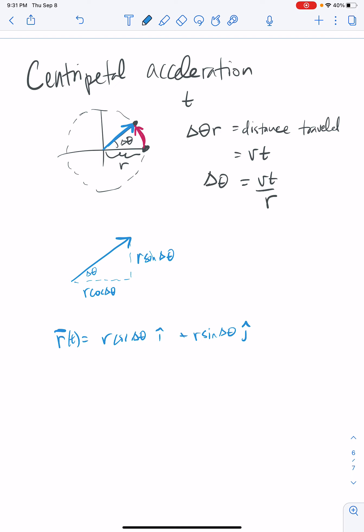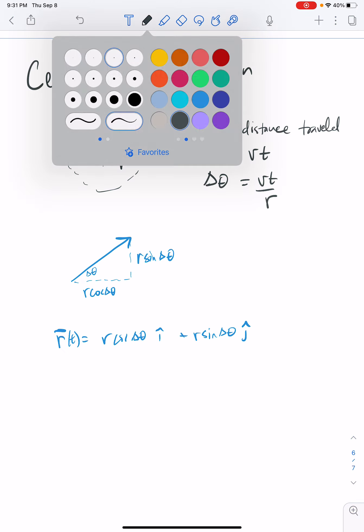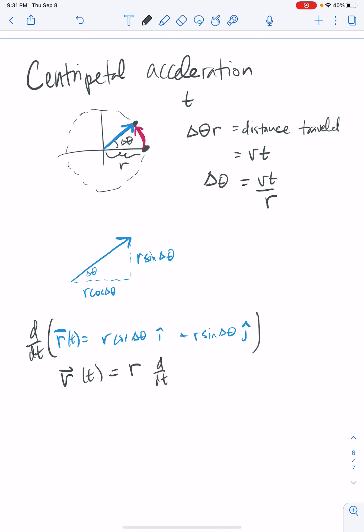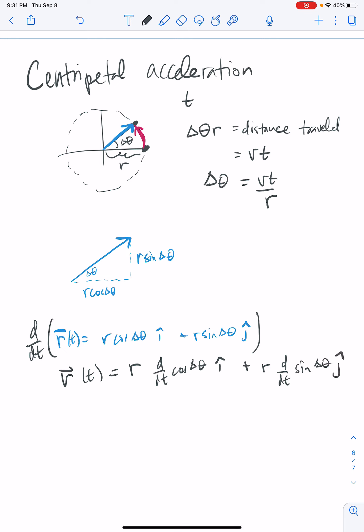Now we'd like to find the acceleration, but to do that we first need to find the velocity. To find the velocity, we take the time derivative of the position vector. We get r·(d/dt)[cos(delta theta)] î plus r·(d/dt)[sin(delta theta)] ĵ, since the radius r is not changing with time. So we need to evaluate these two time derivatives.